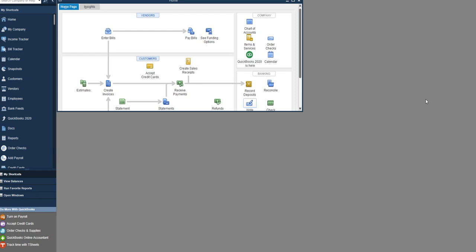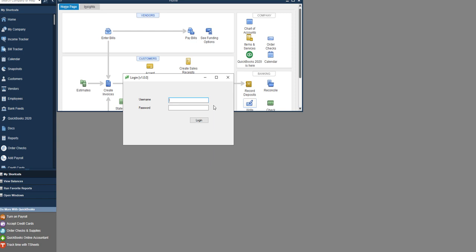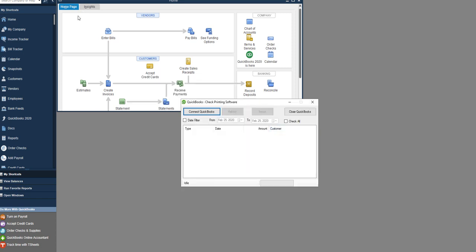When you open the software, it will ask you to enter your Online Check Writer user ID and password. Enter that, then log in. Now this check printing software is logged into your account.